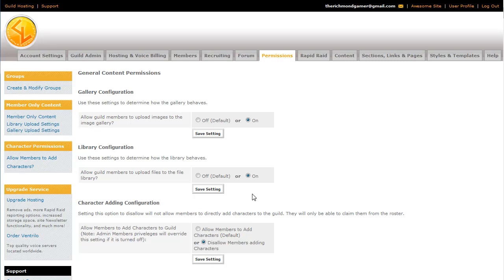And that's what I have for you today. And if you have any questions, you can shoot me an email at support at guild launch dot com. Or post on the support forums at http colon slash slash support dot guild launch dot com. Thank you.